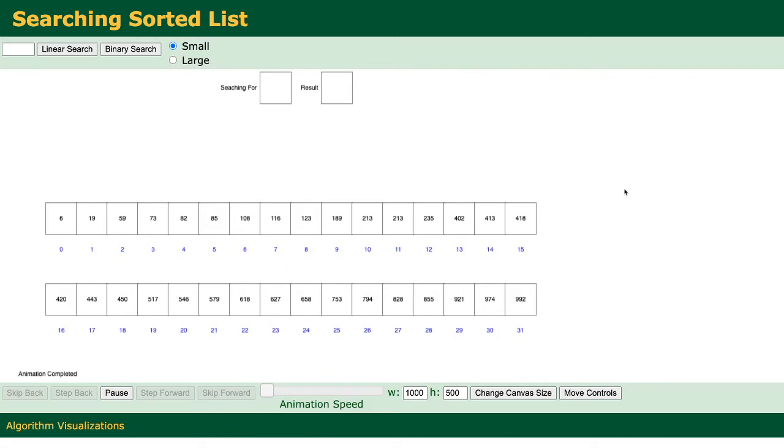Let's see how many steps it will take to find the last element in the array. Remember that with linear search, it will take approximately 32 steps to find the last element.